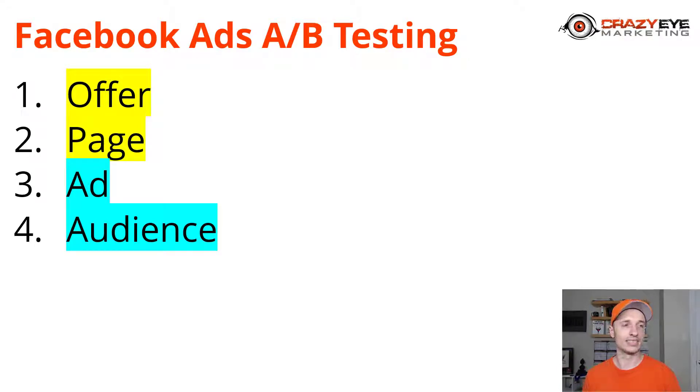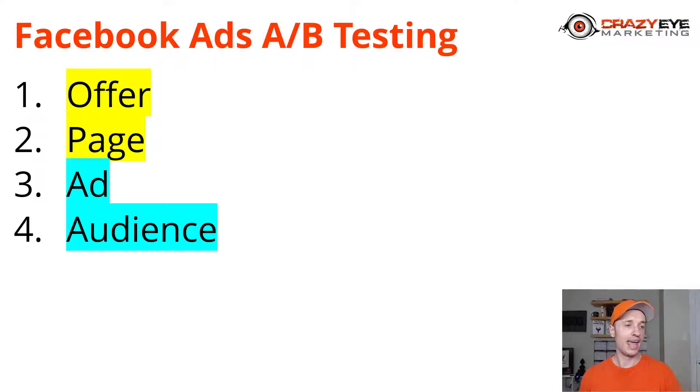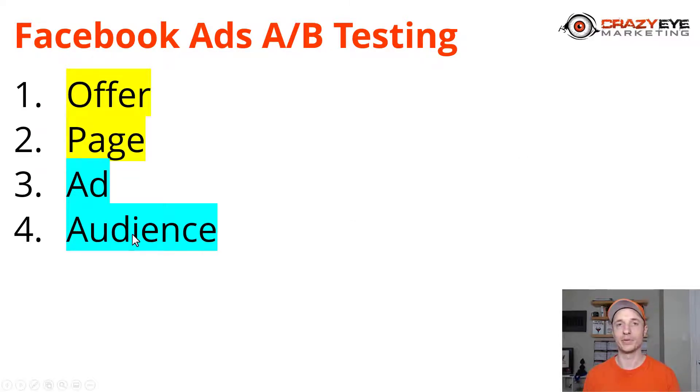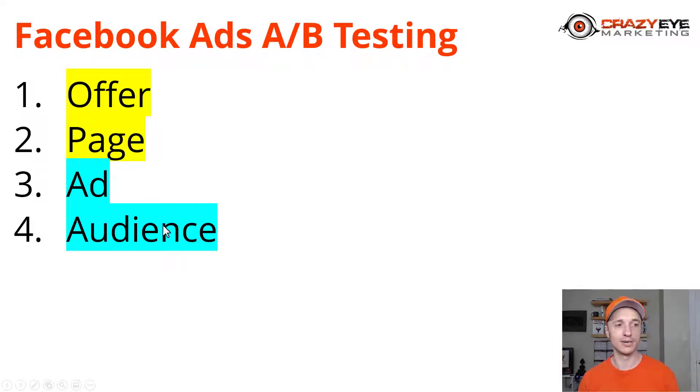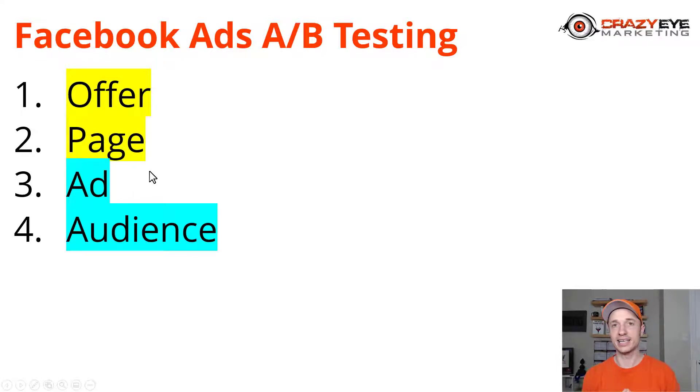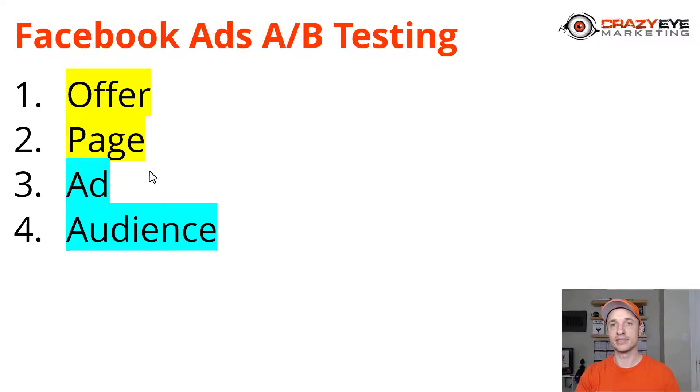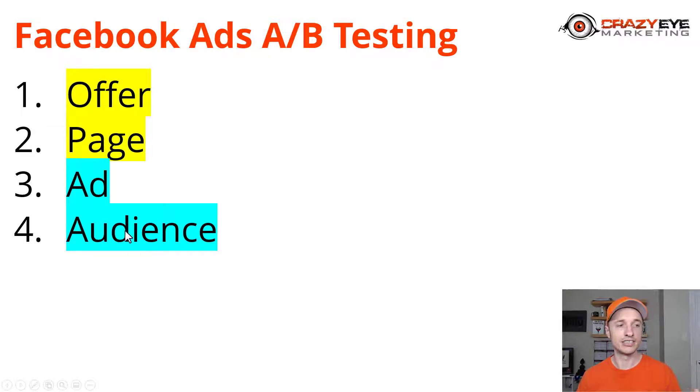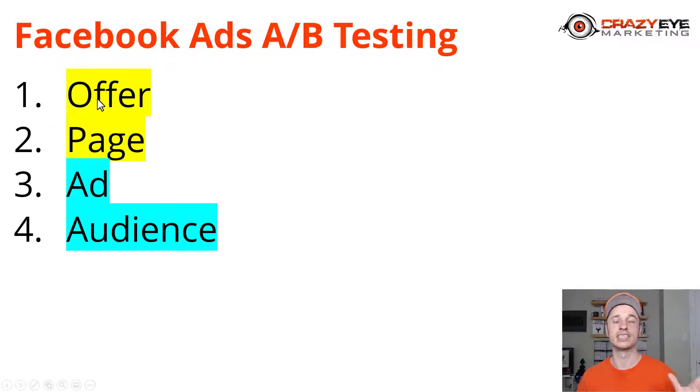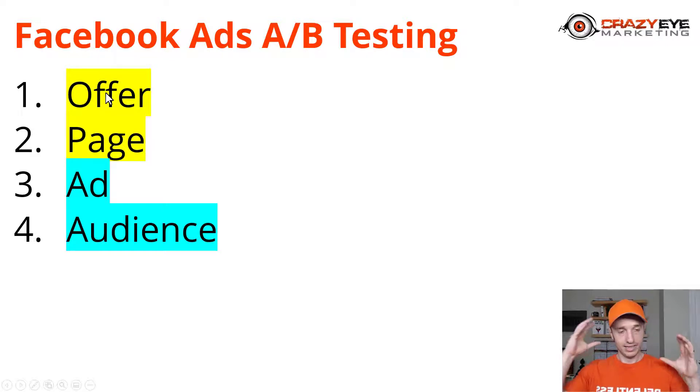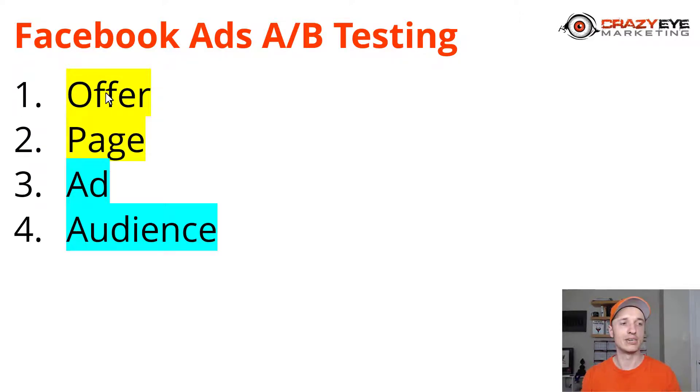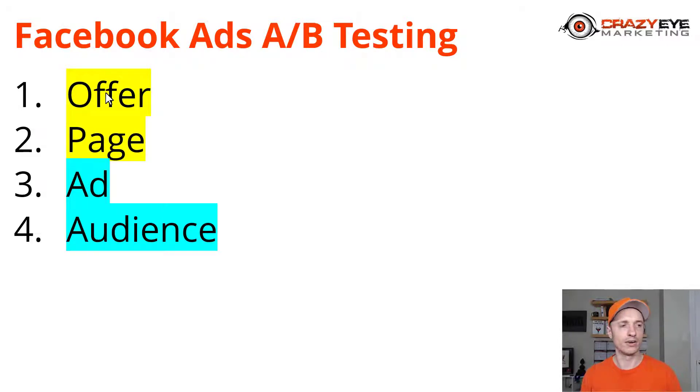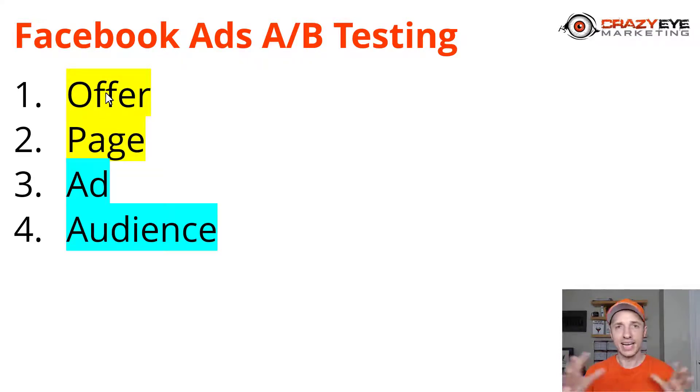For example, if you're advertising for dog toys or something like that and you're presenting to the wrong audience - an audience of people that hate dogs - it doesn't matter how good your offer is, because your audience is screwed up. All these pieces are connected. If you change one thing across all these different steps, it can impact the steps further down your cycle. Testing is complicated and very hard to track.